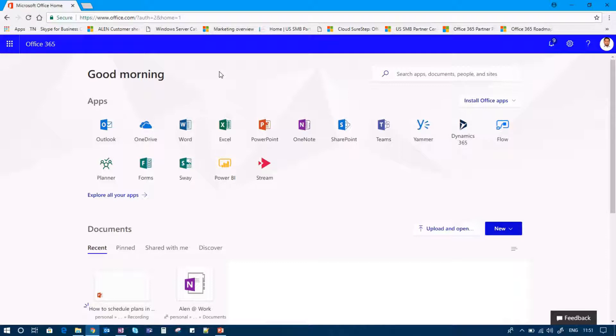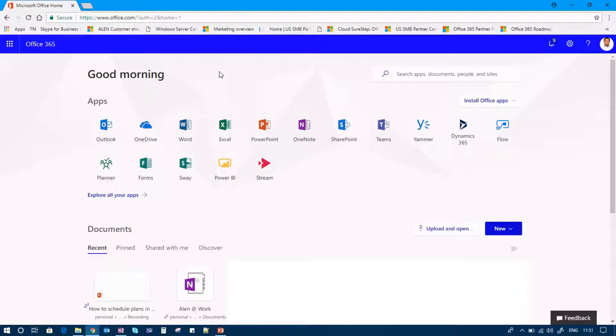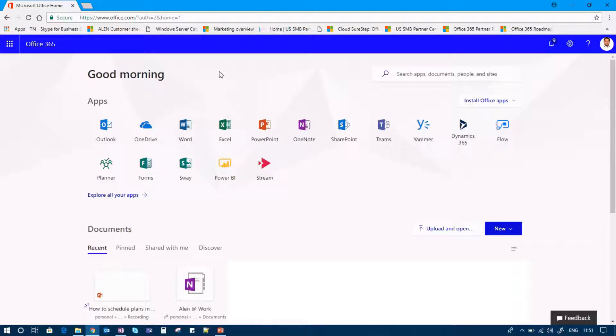To access this feature of Yammer, you need to log into Microsoft Office 365 portal. For the same, you can type in portal.office.com. Once you log in with the credentials, you will be getting a dashboard like the one you can see on my screen.